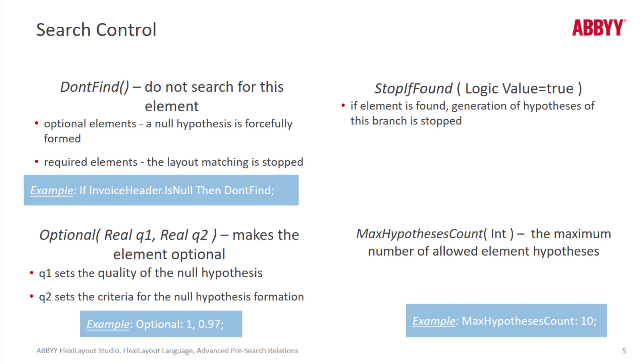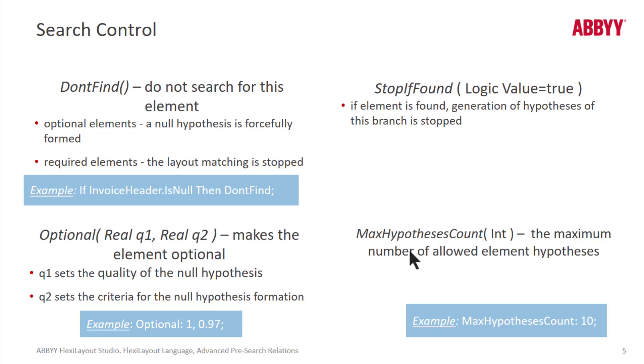We also have the ability to change an element programmatically from required to optional or vice versa. And we can also change the maximum number of hypotheses that can be found. Now there's a GUI setting for that as well, but that's fine. Here we could introduce a conditional argument and only change that under certain conditions.